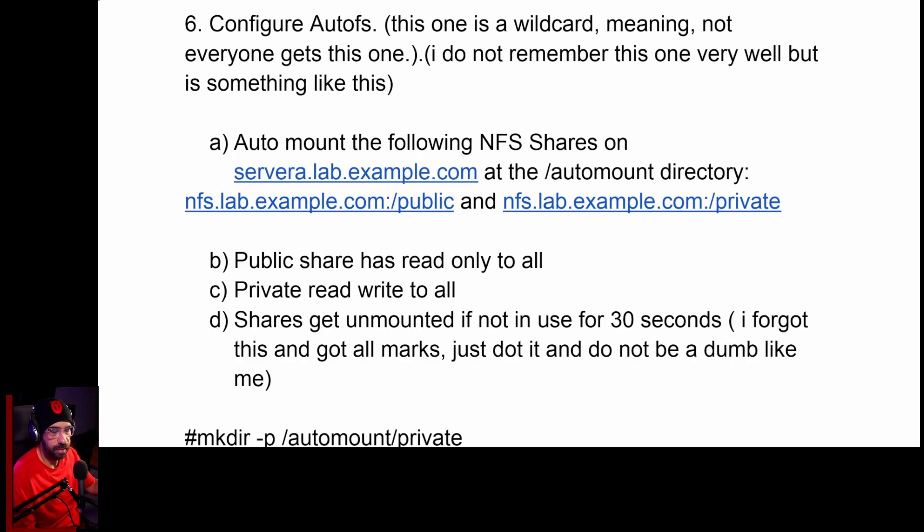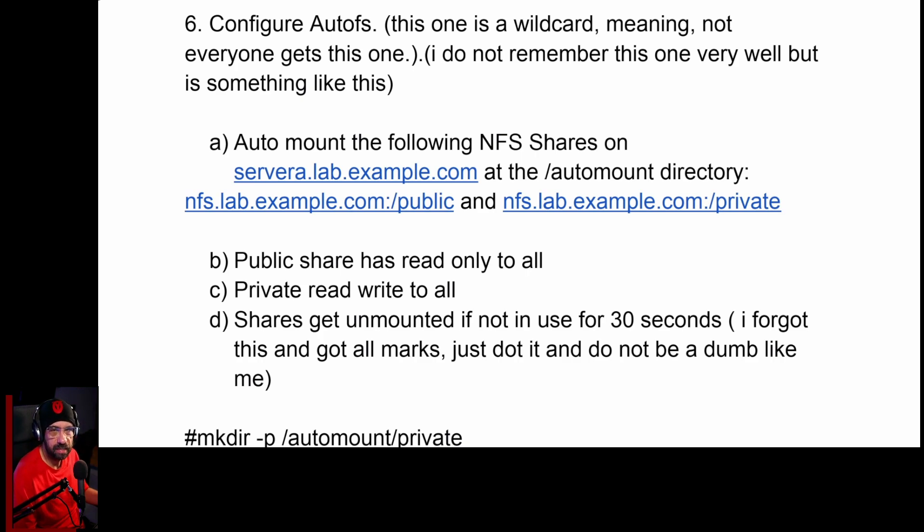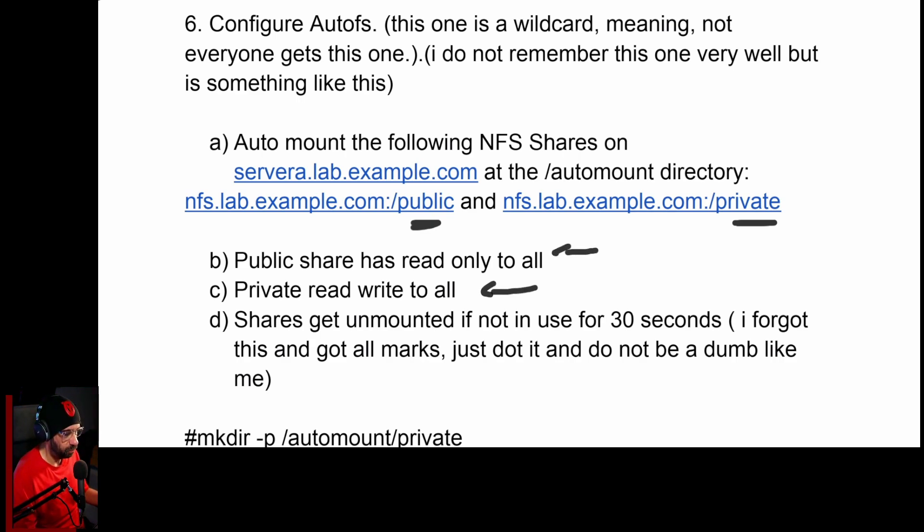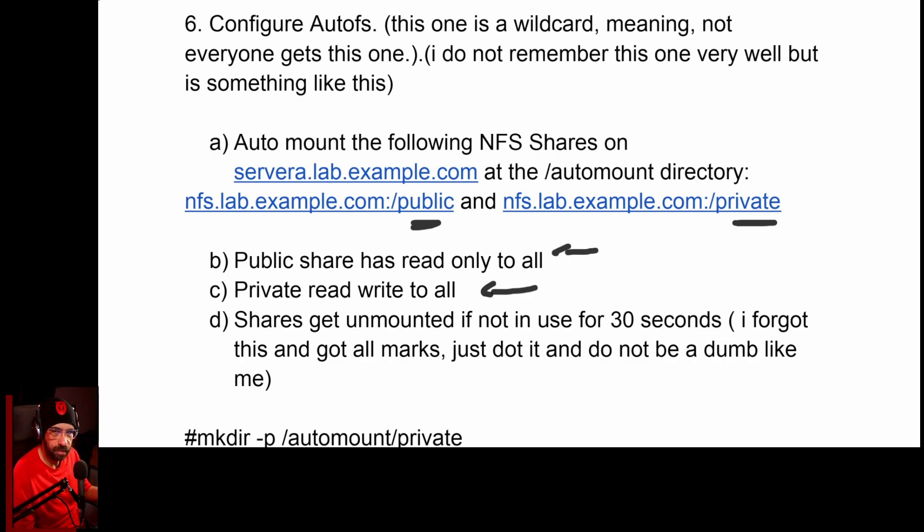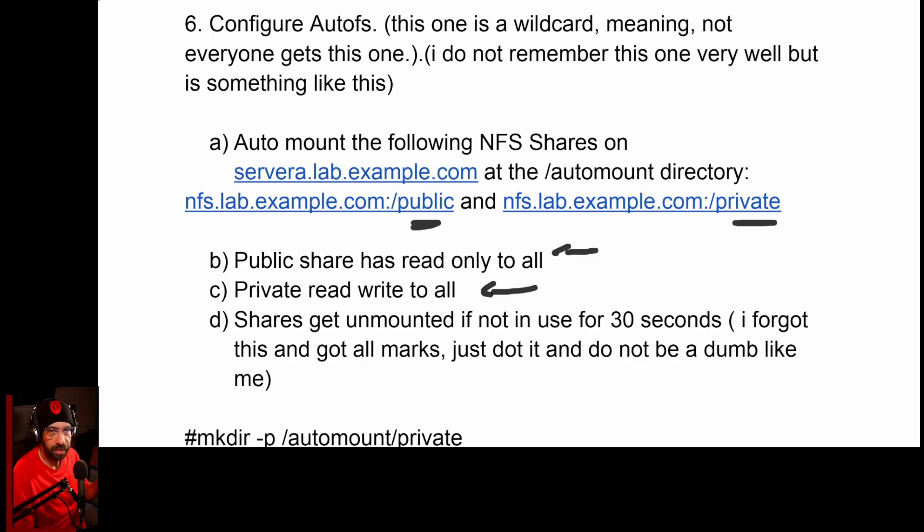Let's use AutoFS to automount a file system. They're going to ask you to basically mount two folders on the same NFS server: the public and the private folder. Public needs to be read only and private read-write, or the other way around, it doesn't really matter. One is going to be read only, the other one read-write, but it will depend on the situation. Just read the question and do accordingly.